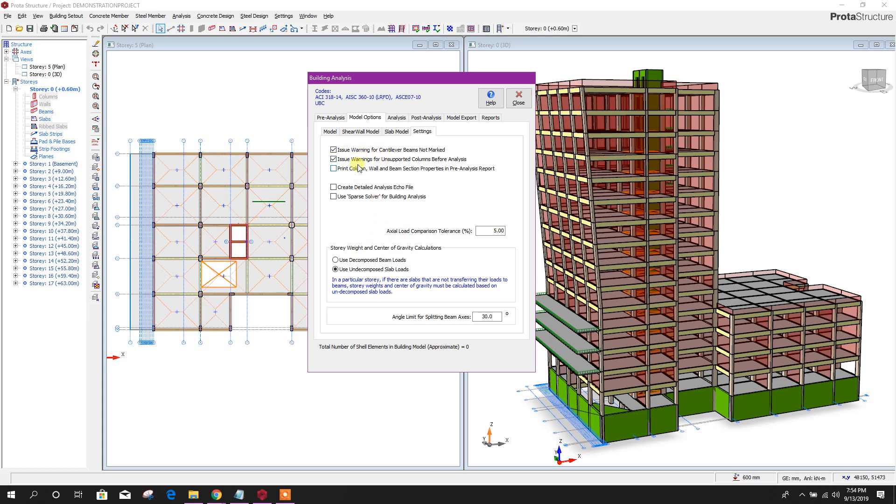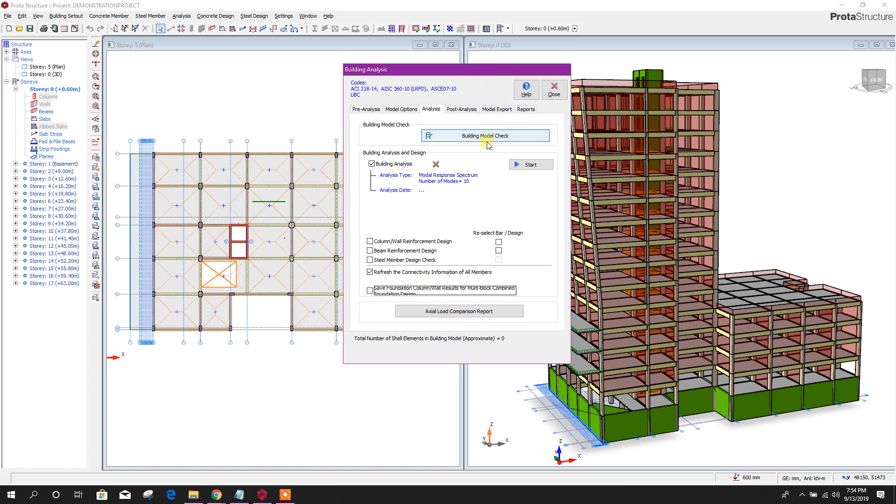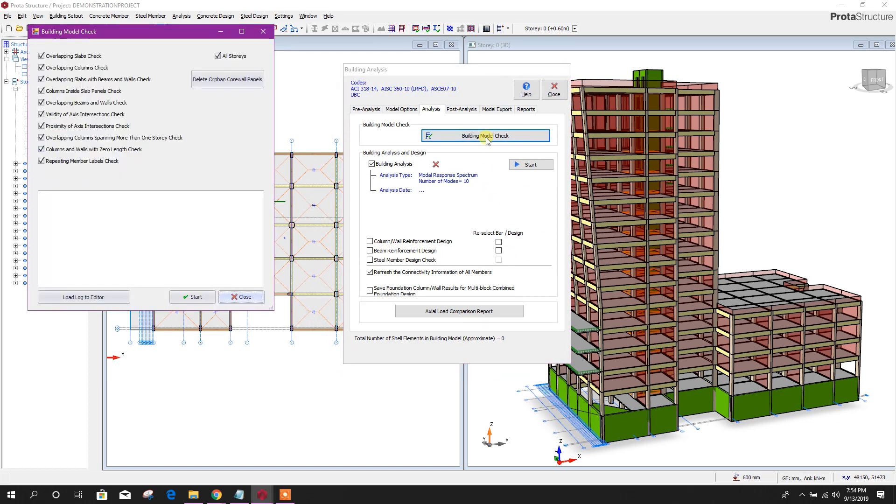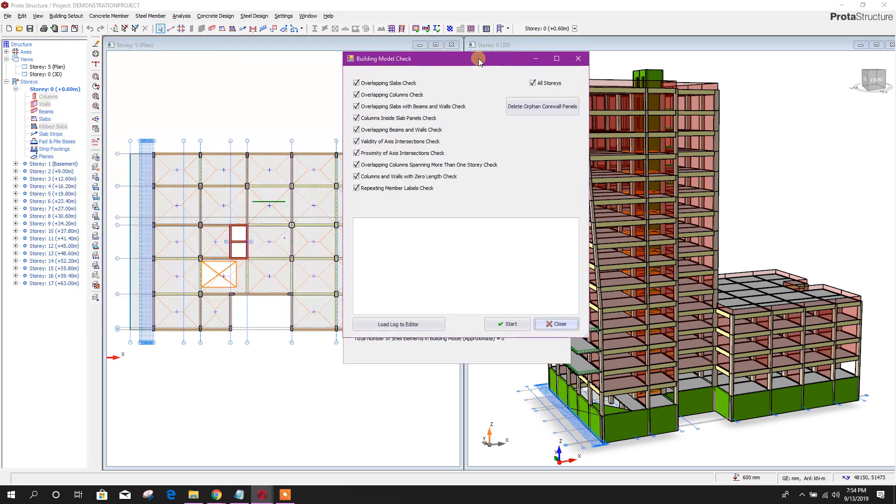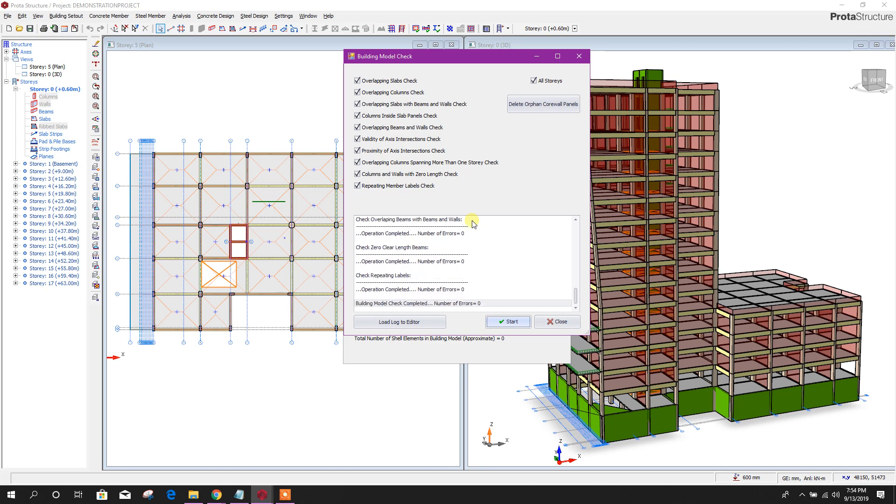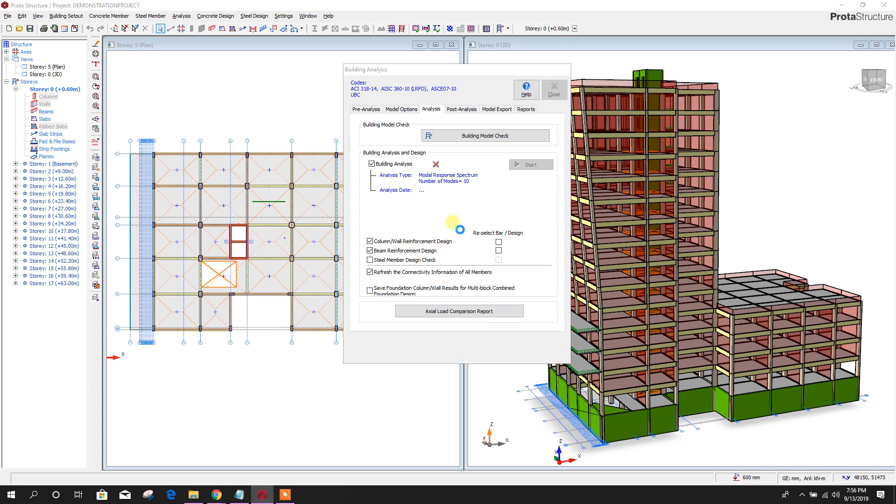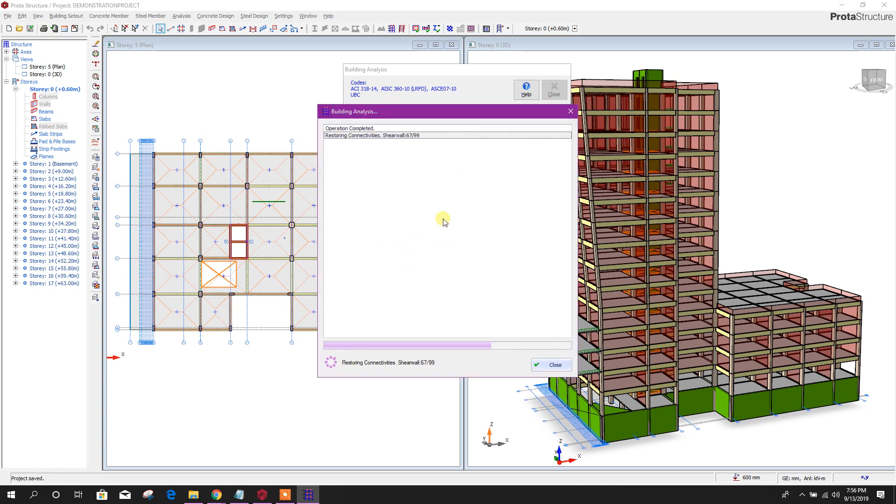Now go to analysis. Here we will check our building model if it is OK or not, then we will go for analysis. First, click on this, then start. Here, building model check completed, number of errors zero. Now close this one. Now we can go for building analysis and design, column and wall reinforcement design, beam reinforcement design. Now click on. Then it will run the analysis and design also at the same time.